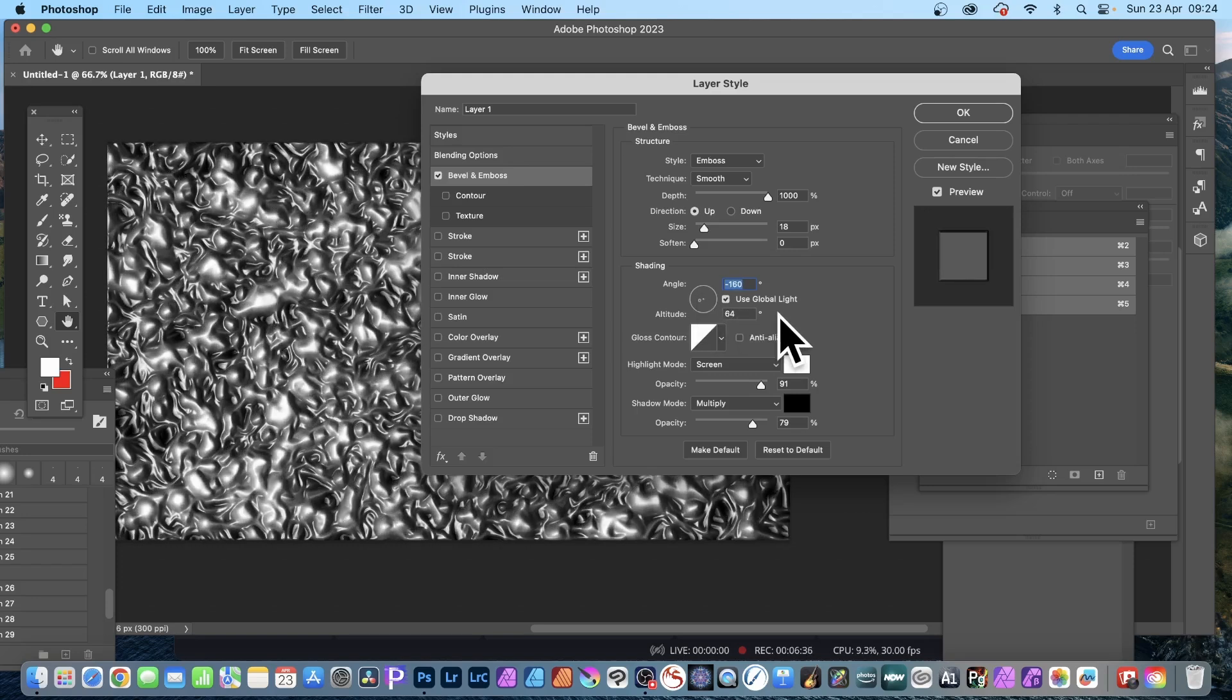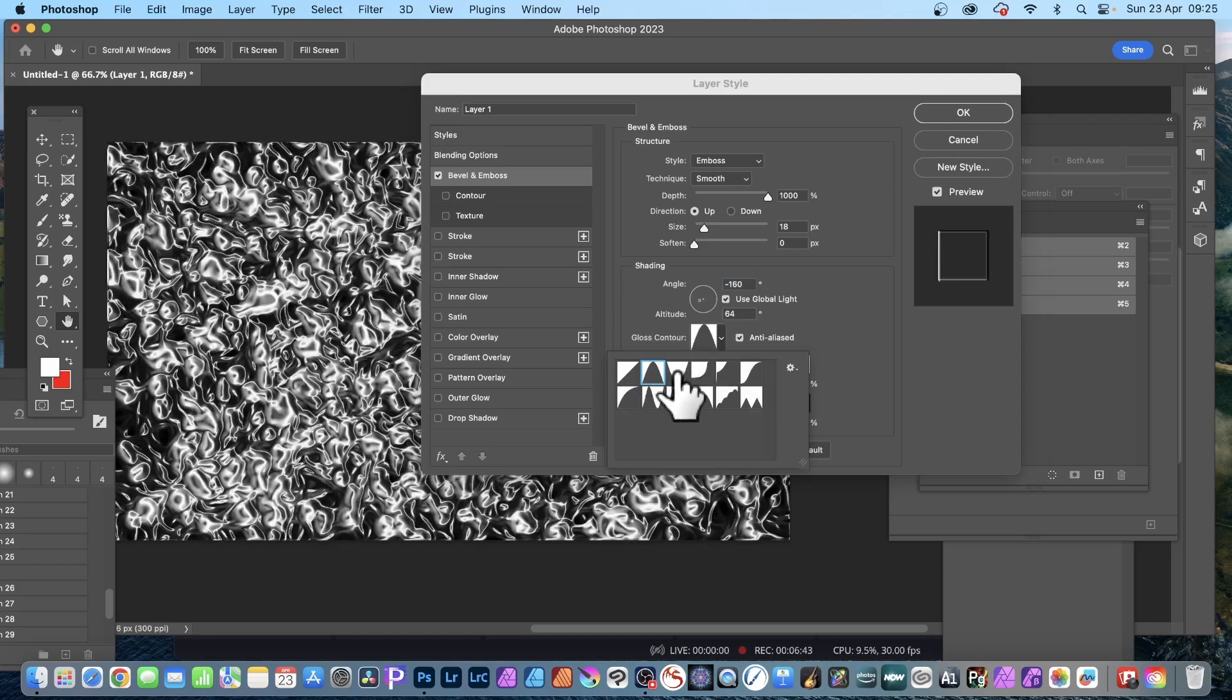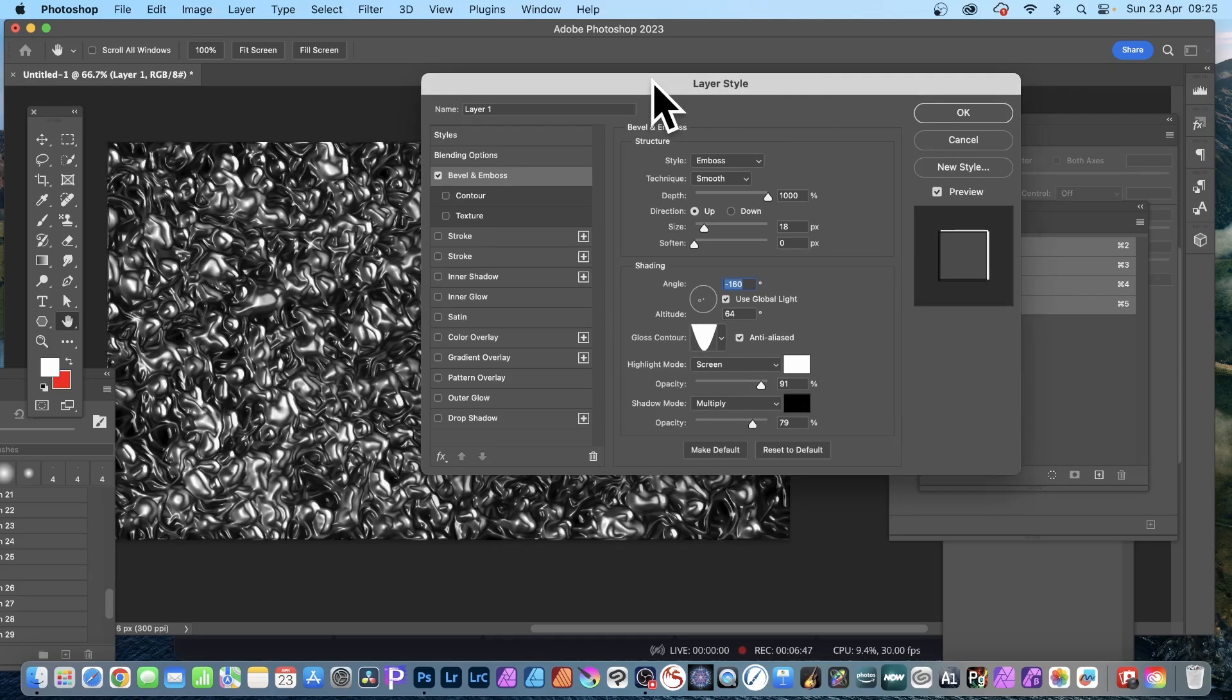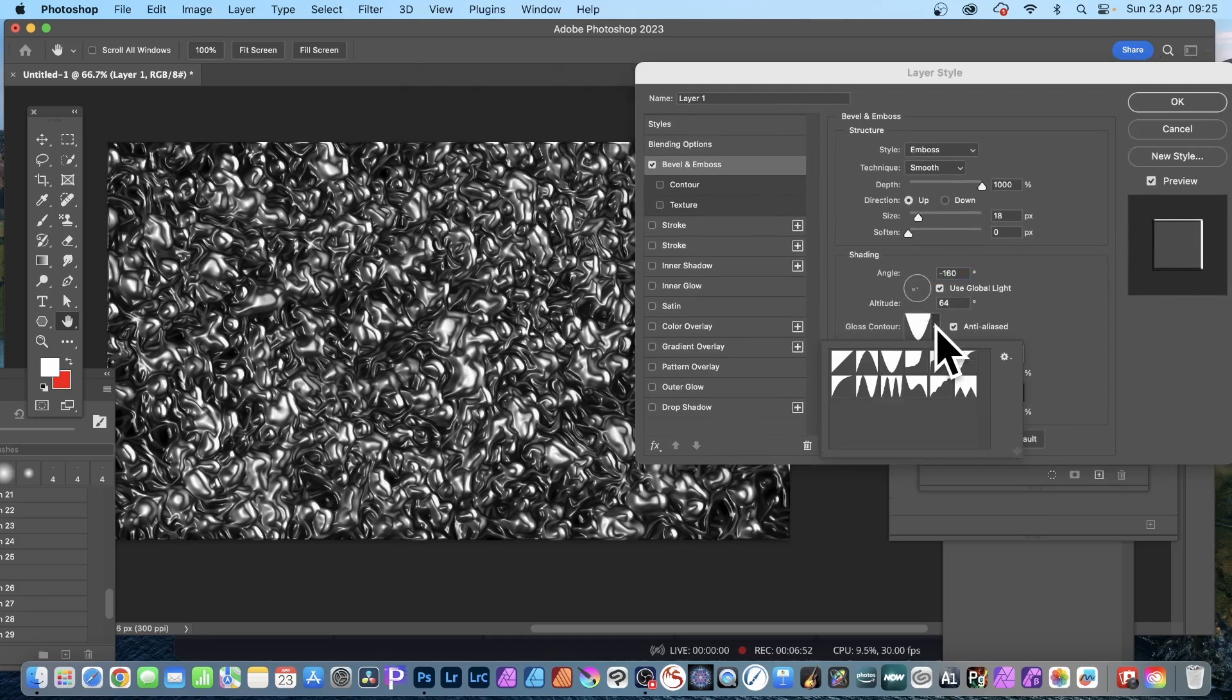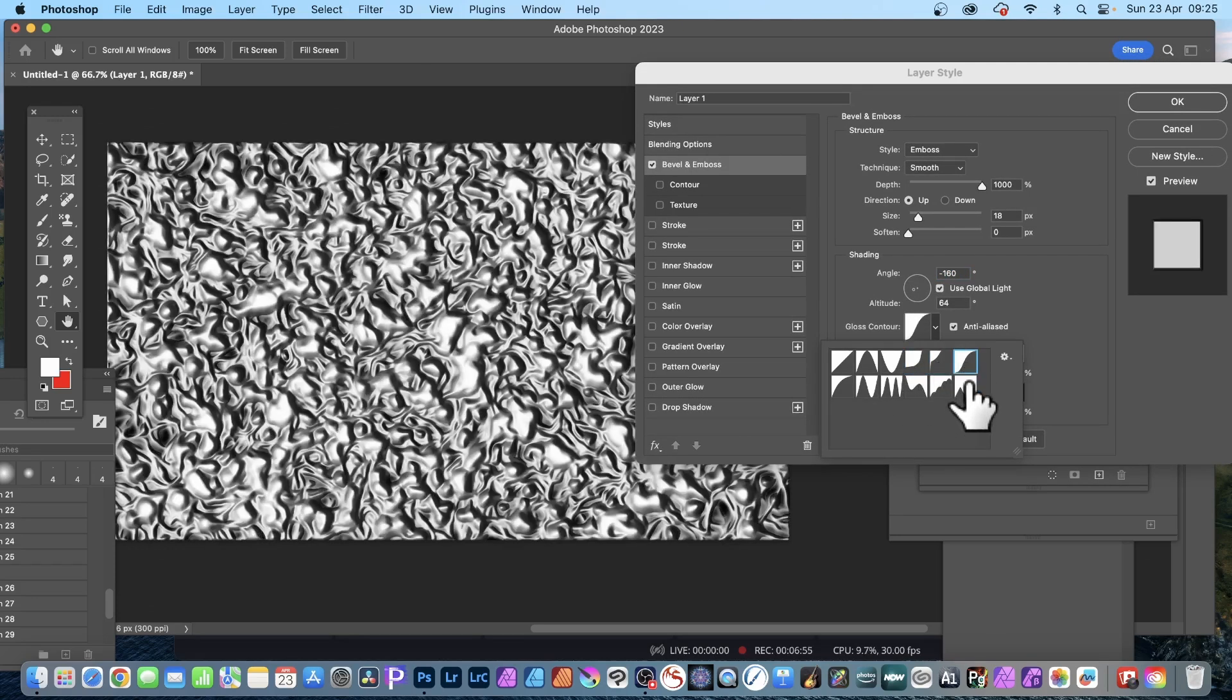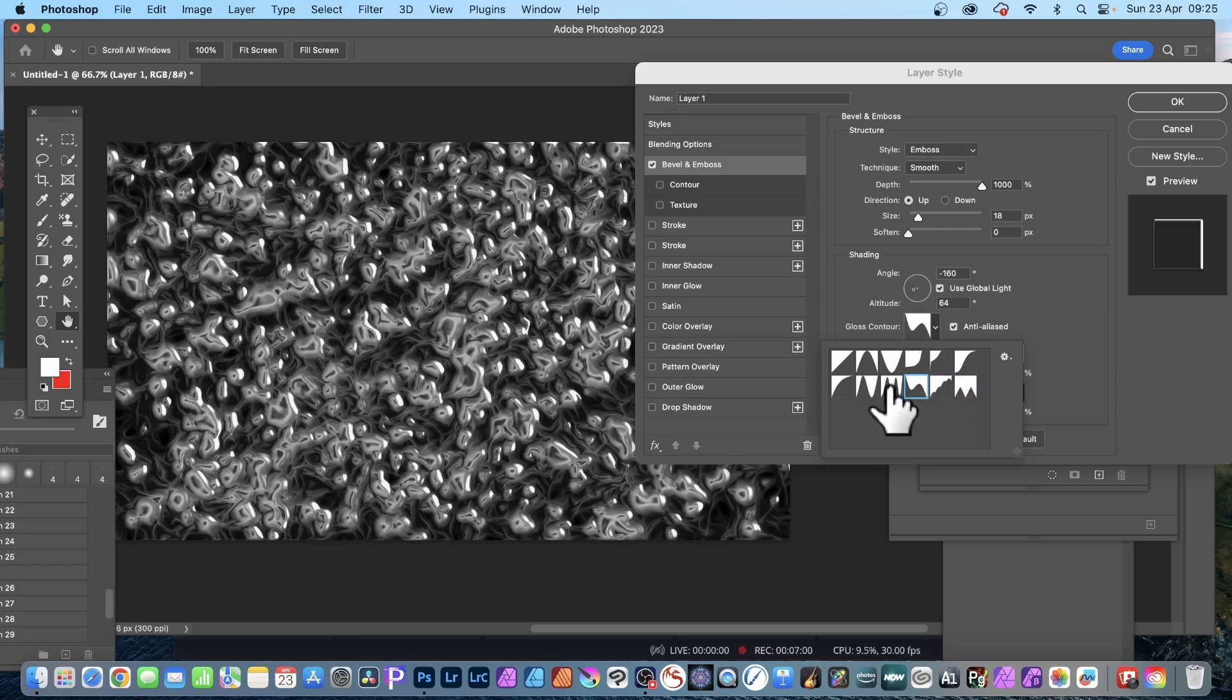You can achieve different results by going for anti-aliased—it's very subtle. Gloss contour, just go through those and just try those. So you can see that one makes it a very murky sort of, very unusual, very surreal looking design.